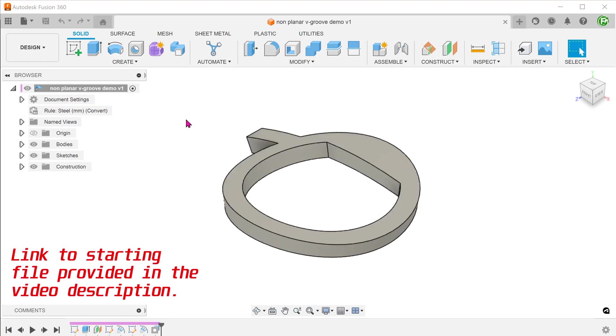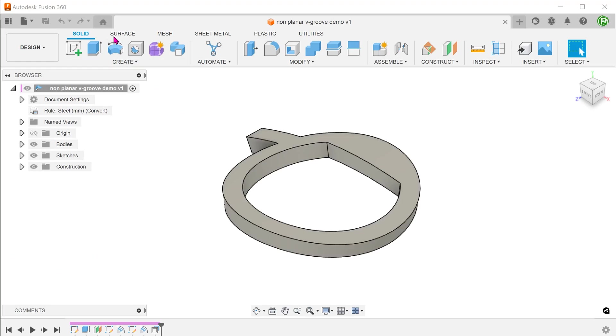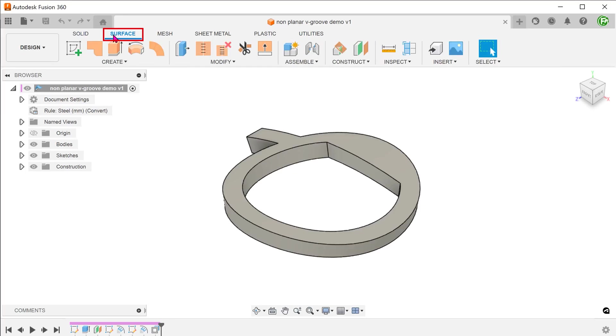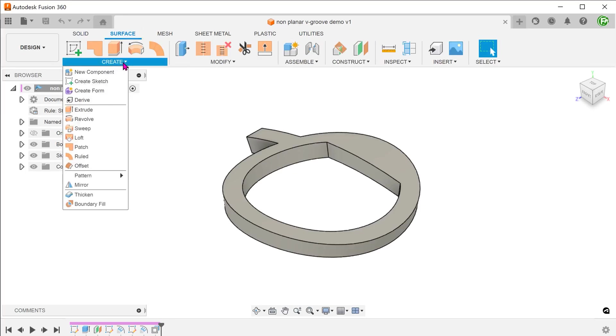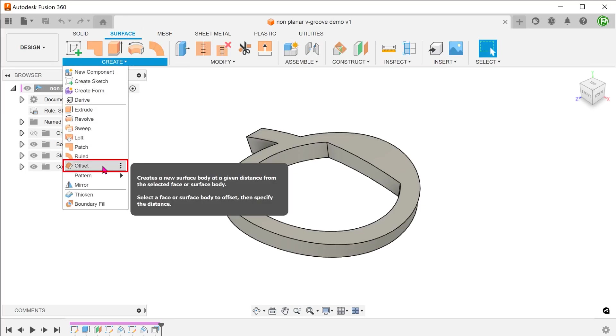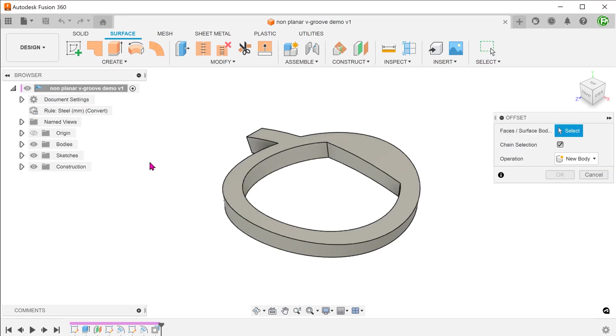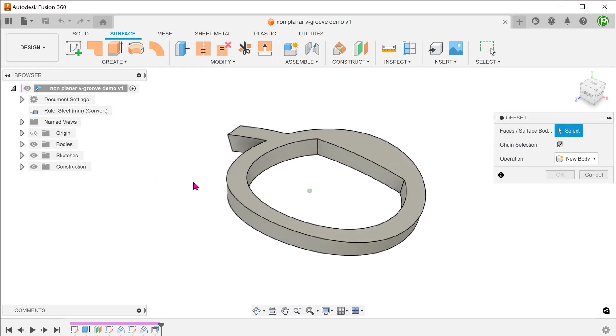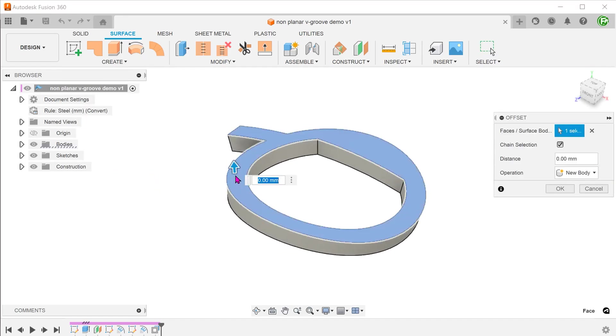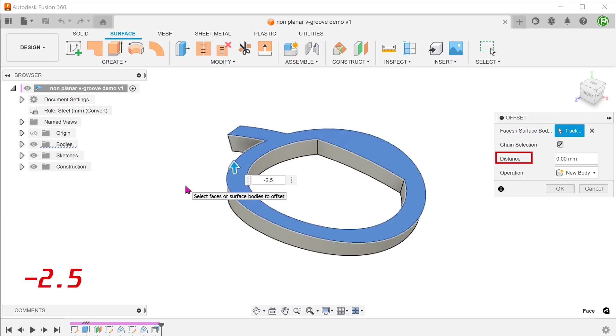We want to create a surface body that cuts through the middle of the frame thickness. Activate the surface tab, go to create, offset. Select the top face. Enter an offset distance that is half of the thickness of the frame.